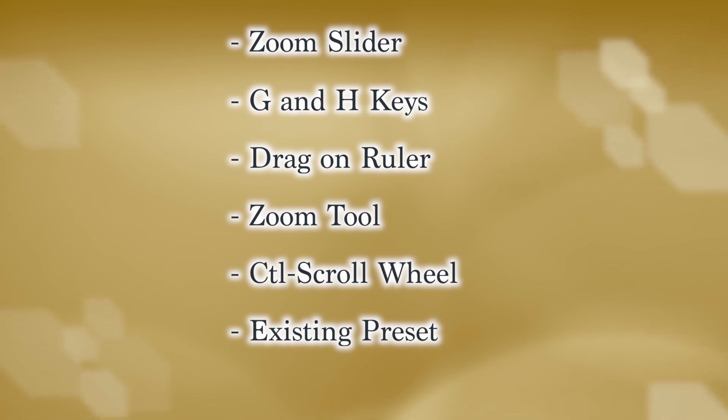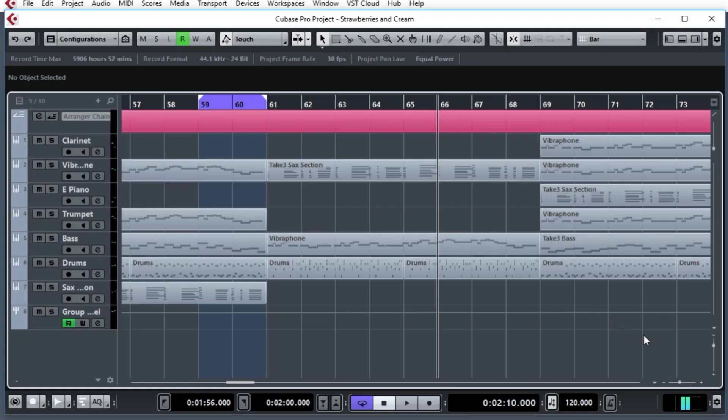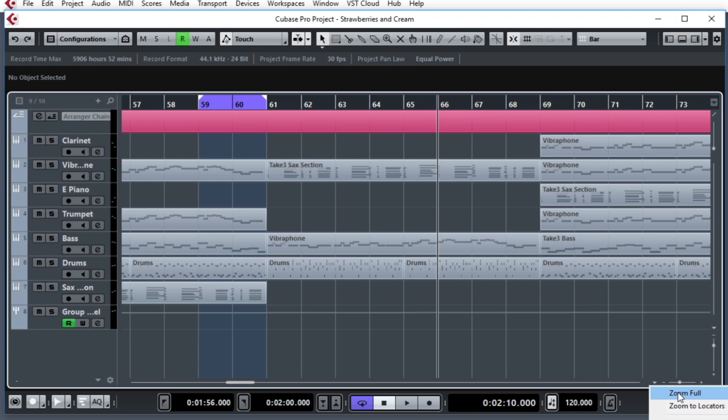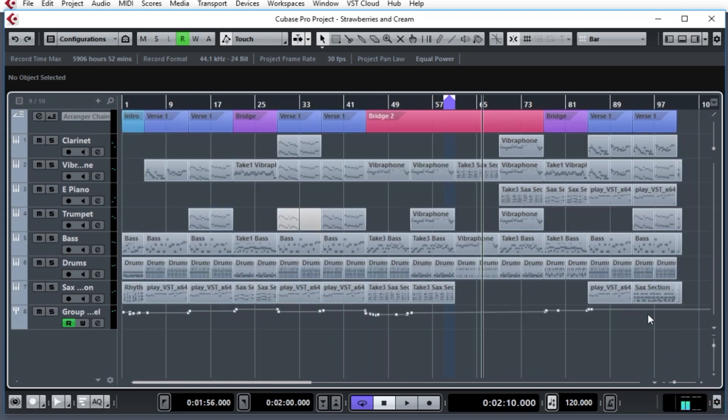Okay, the next method are using presets. Down below, when I was showing this slider, to the left of that, there's a little disclosure down arrow. You click on that, and you could choose various presets. On this particular machine, I happen to have two. There's the zoom full and zoom to locators. I'm going to zoom full, and you'll see the entire project. There it is. The whole project is in place.